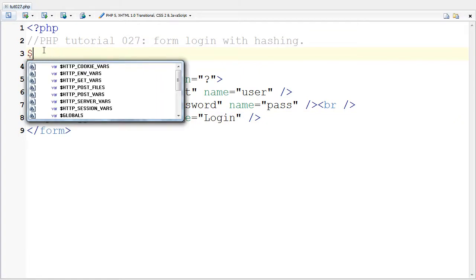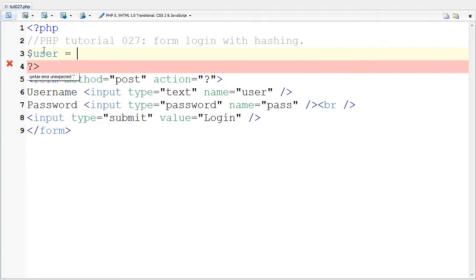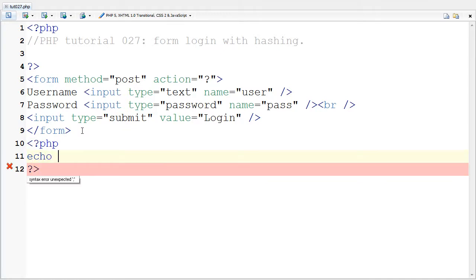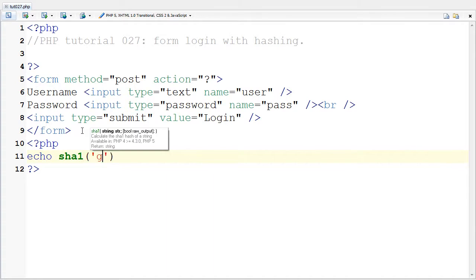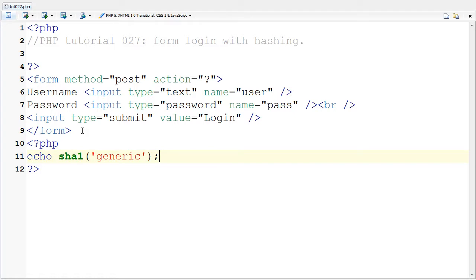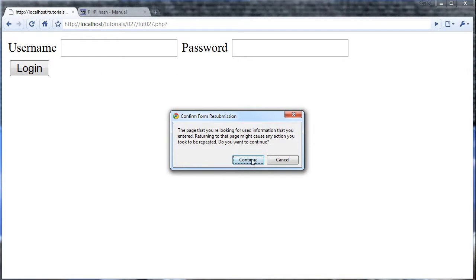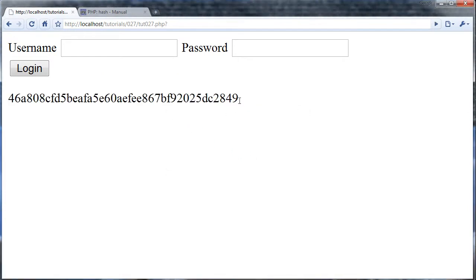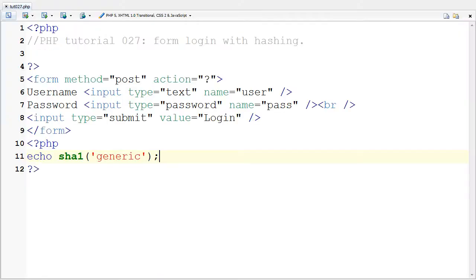Let's say user equals md5, not md5. Well, let's do something extra here and put in an echo of SHA1 of what we want. So I'm going to put in generic. I'm going to save that and I'm going to come back to Chrome and refresh. And I'm going to copy this here.